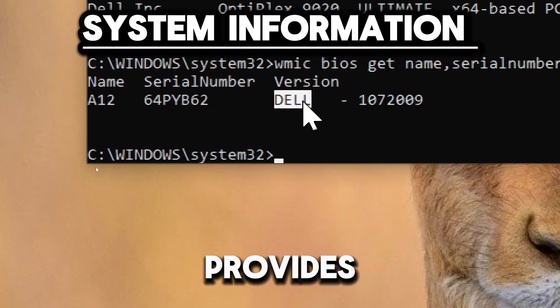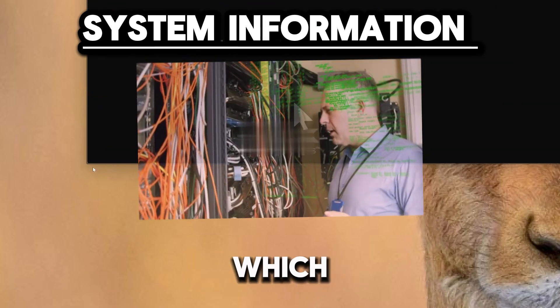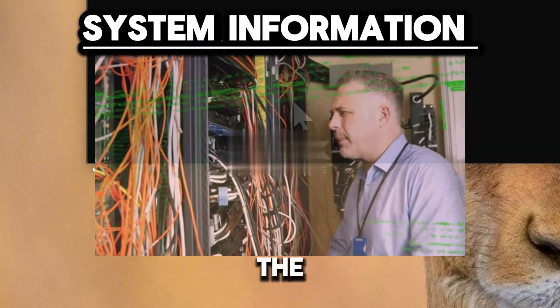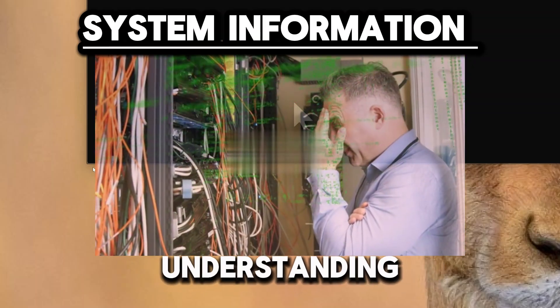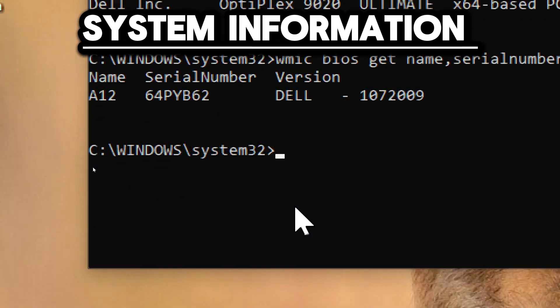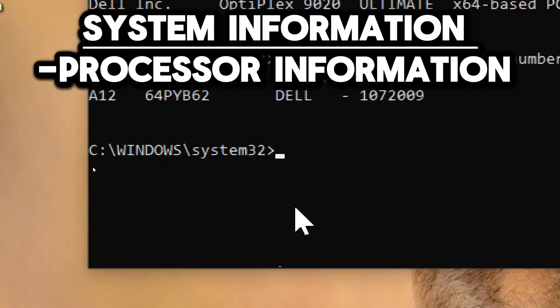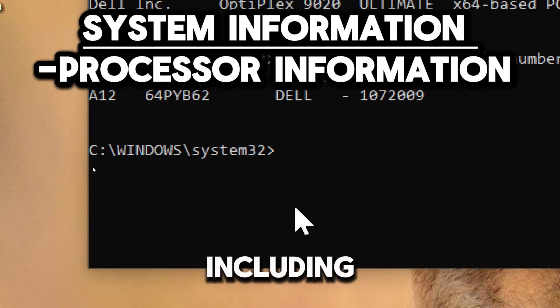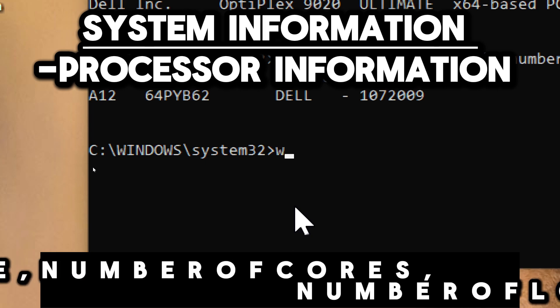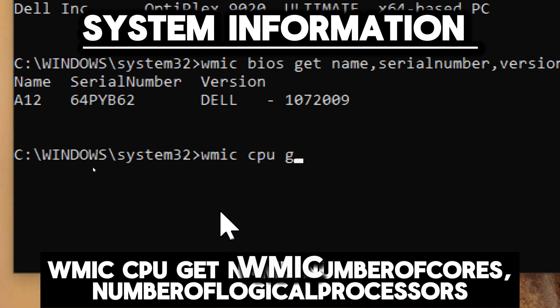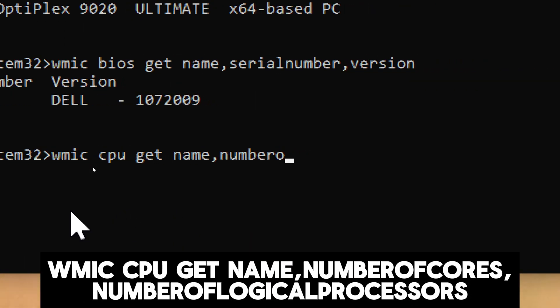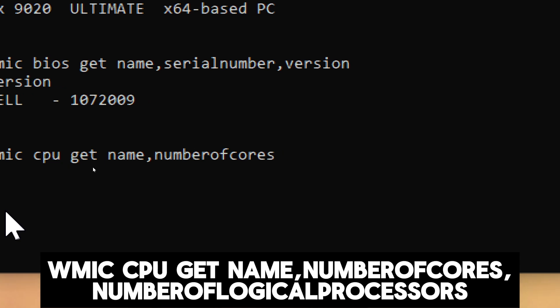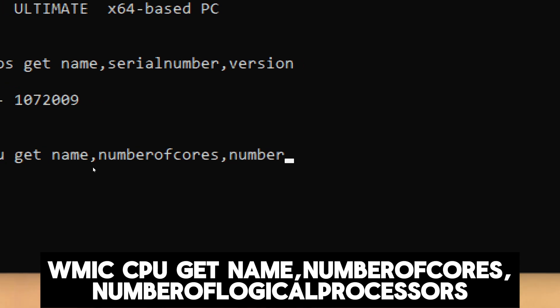This command provides details about the BIOS name and version, which can be useful for identifying the system's manufacturer and understanding its capabilities. To display information about the CPU including the name, number of cores, and number of logical processors, type wmic cpu get name, numberofcores, numberoflogicalprocessors.